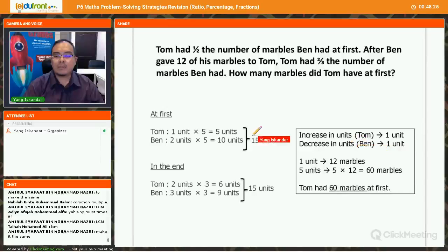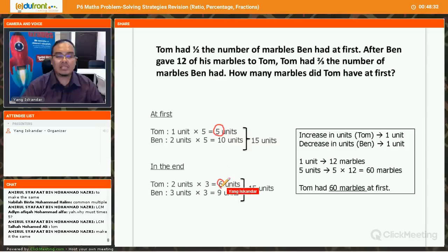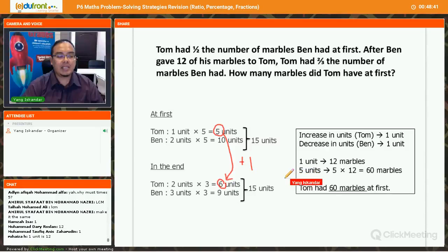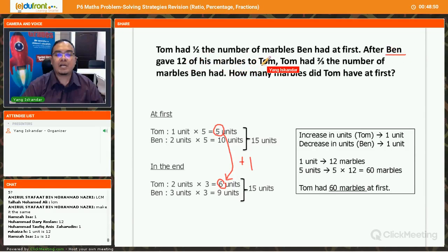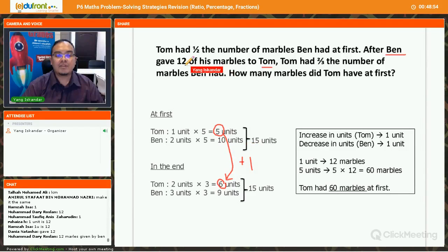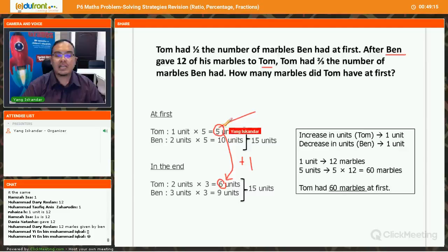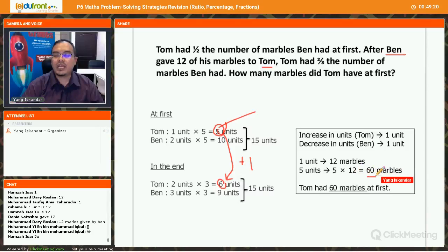After making the totals equal, Tom has five units at first and six units at the end — an increase of one unit. Why did Tom's units increase by one? Because Ben gave 12 marbles to Tom. So one unit equals 12 marbles. Tom had five units at first, so five times 12 equals 60 marbles. Tom had 60 marbles at first.